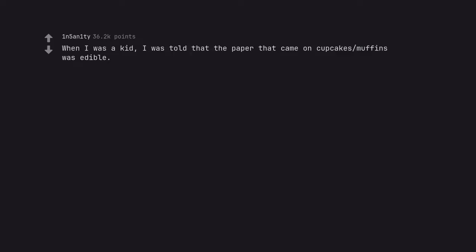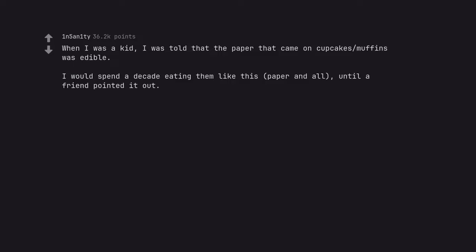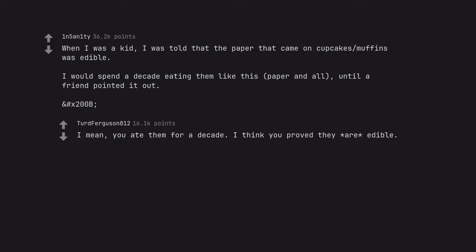When I was a kid, I was told that the paper that came on cupcakes muffins was edible. I would spend a decade eating them like this, paper and all, until a friend pointed it out. I mean, you ate them for a decade. I think you proved they are edible.